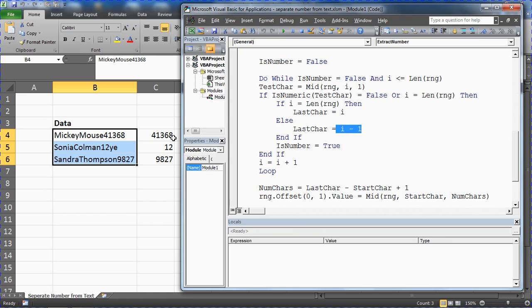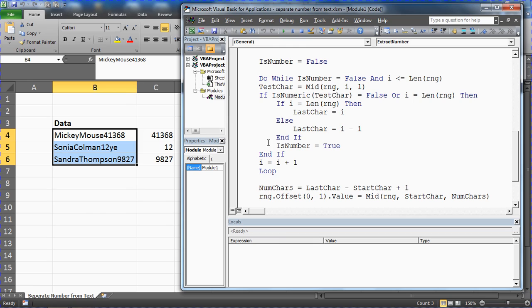For extracting numbers from a cell with text, just to reiterate there is a link in the description of this video to copy and paste that code directly into a macro for yourself. Change anything that's necessary, but it'll give you a good framework or will be the direct answer for what you need. Thank you for watching, please check out some of our other tutorials and tips at computergaga.com.